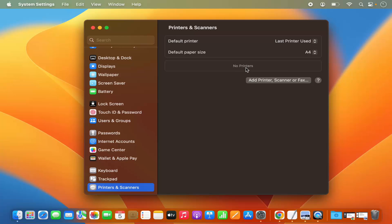Once you add a printer, you will see the printer name in this section. To add a new printer, you can click on the option which says Add Printer, Scanner, or Fax.